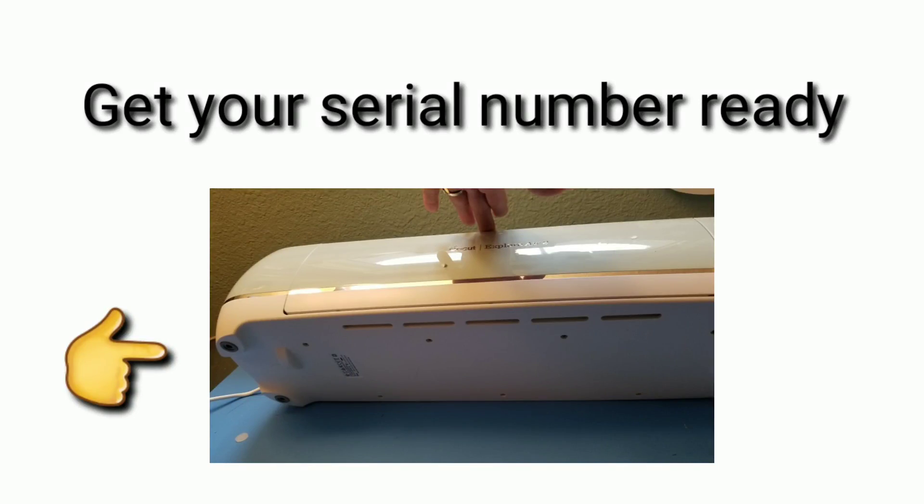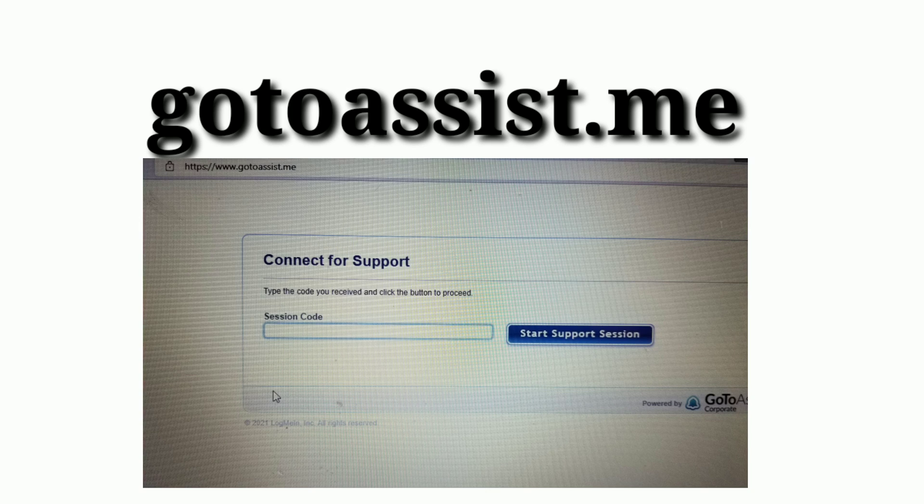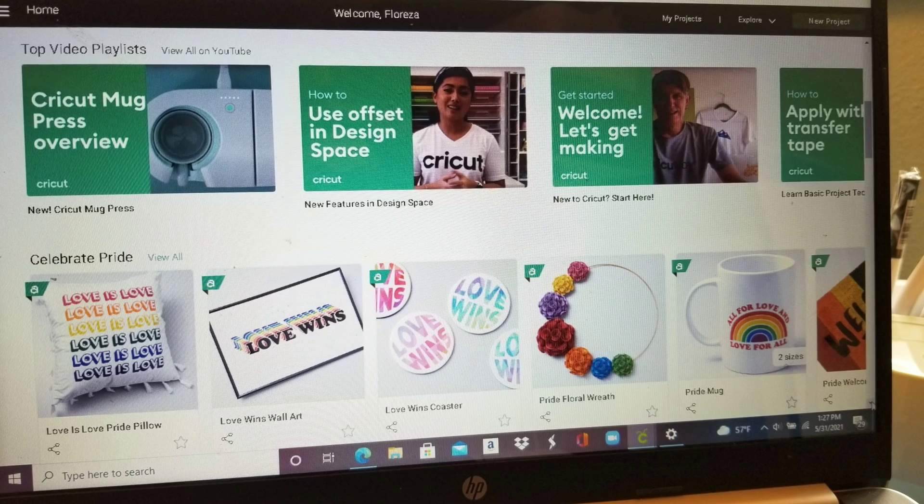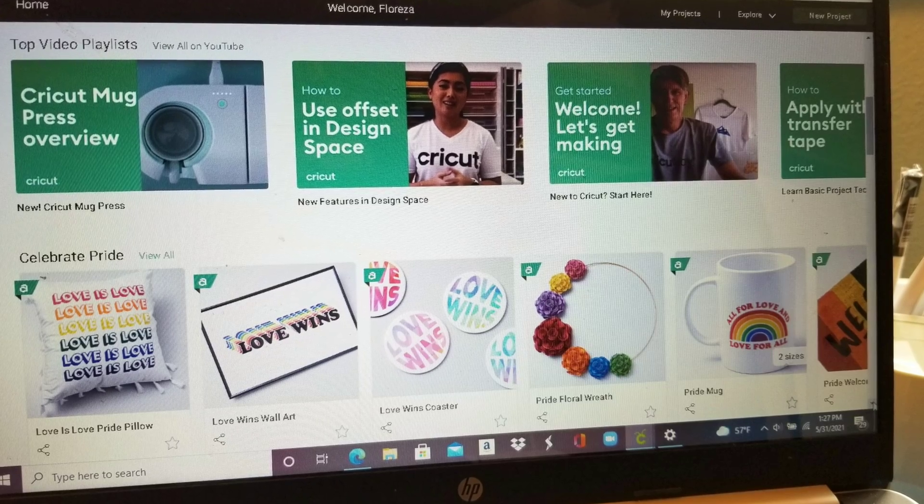Get your serial number - I cannot actually record our conversation because that's private - but get your serial number ready. It's on the bottom of your Cricut. They'll tell you to go to the website, go to assist.me, and they'll give you a session code. You guys can do a screen share.